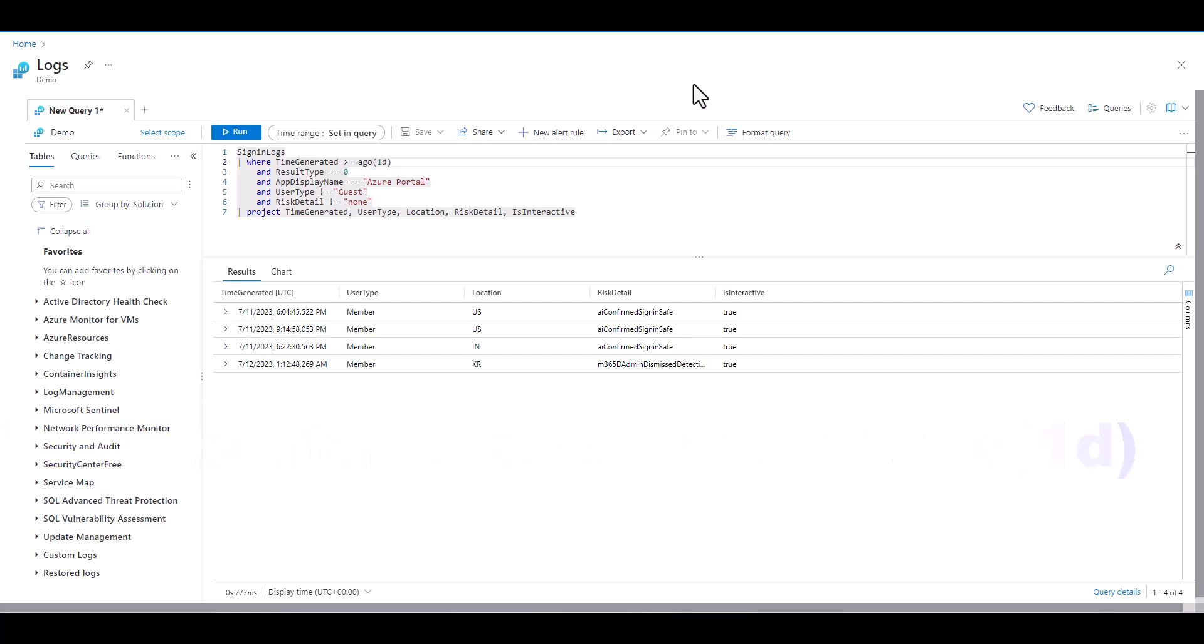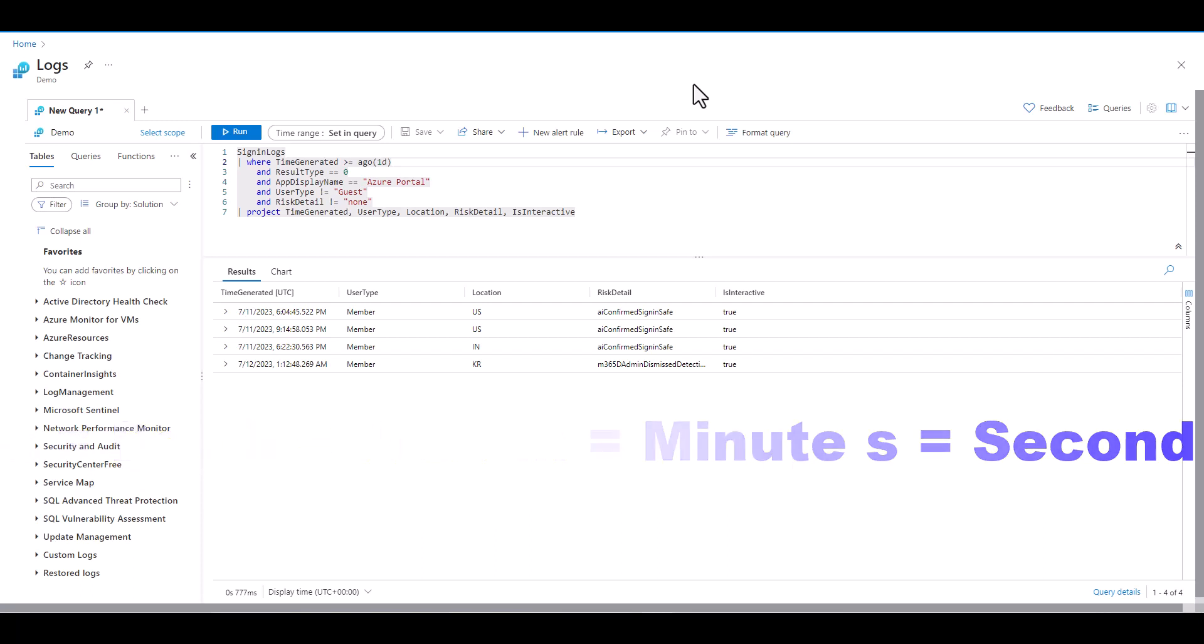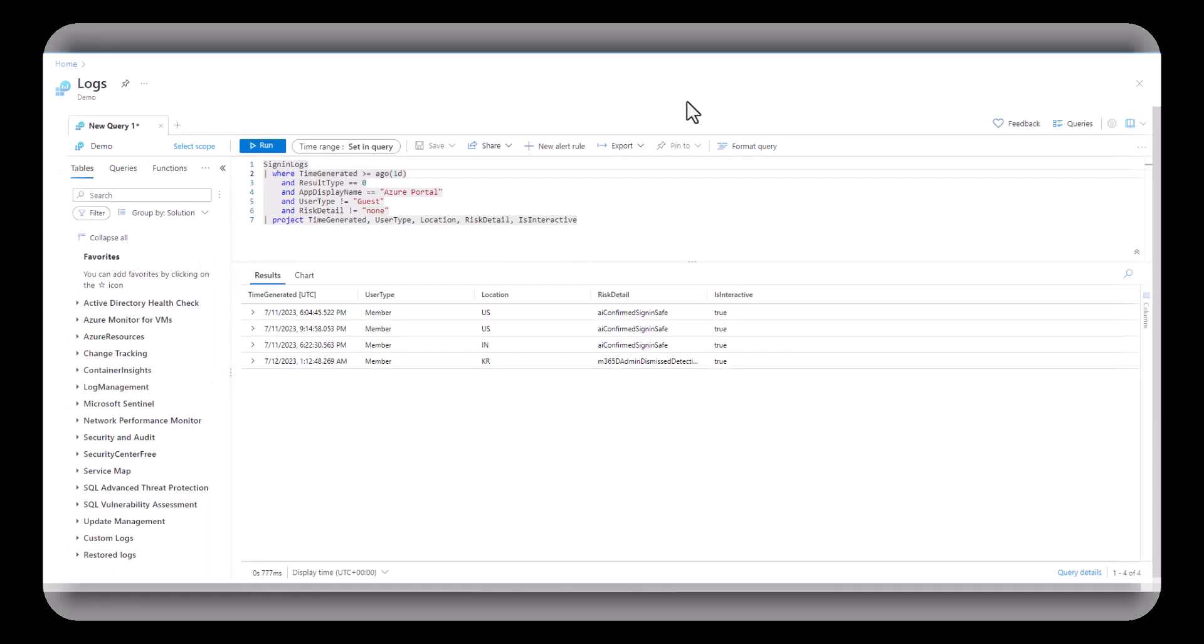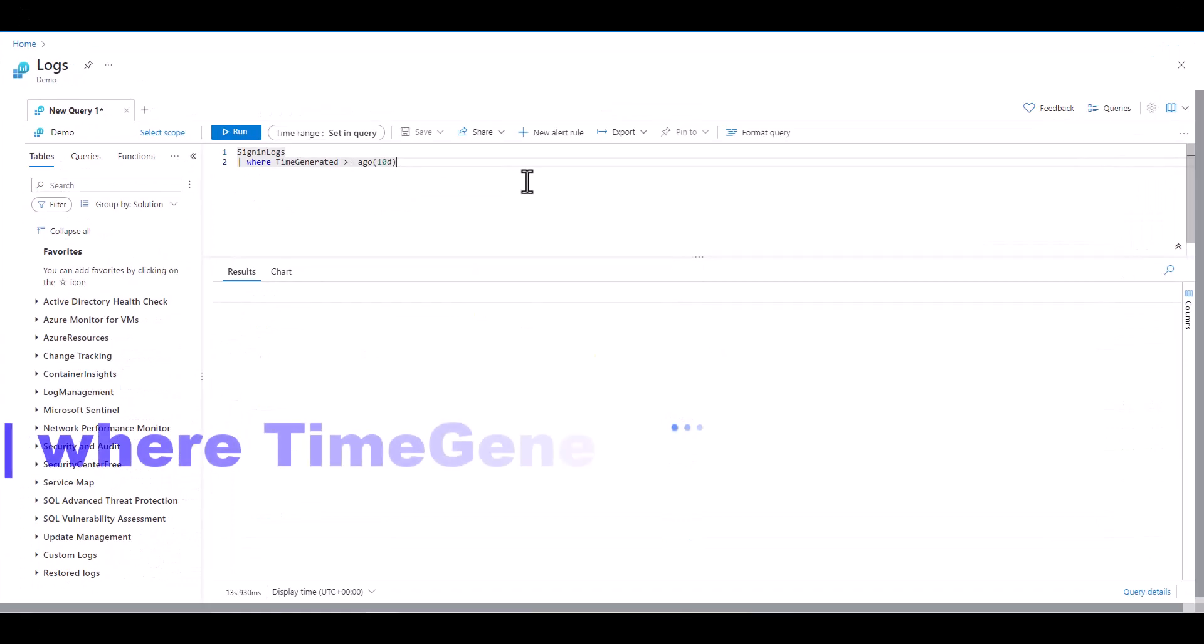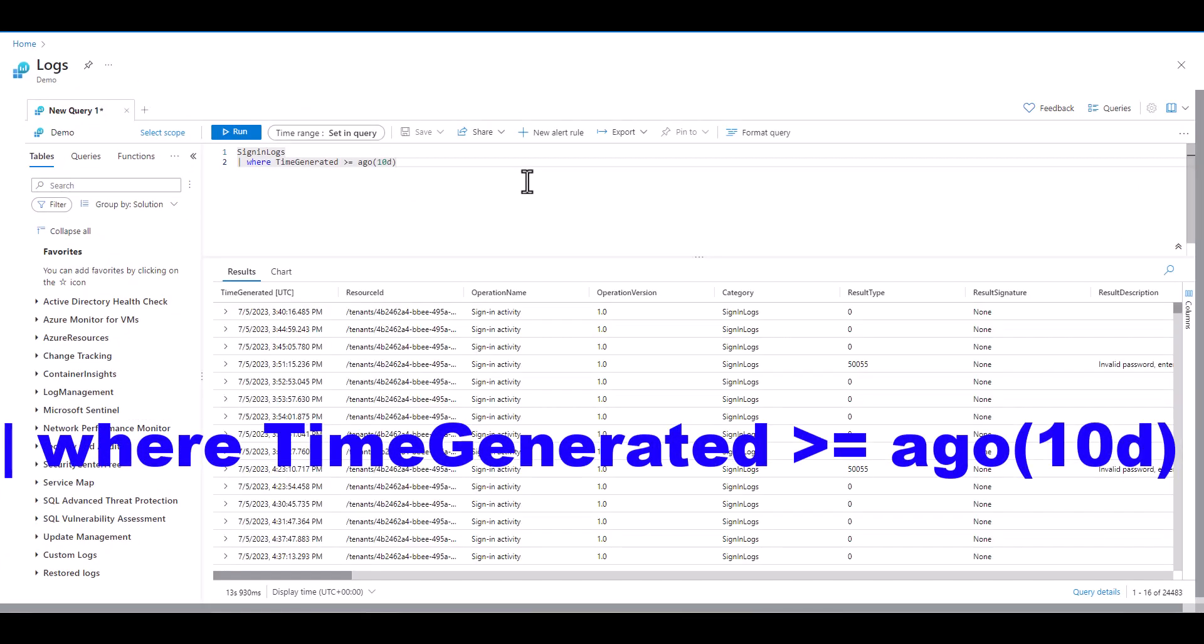We can use D for day, H for hour, M for minute, or S for second. There are more time value options like millisecond and nanosecond but these aren't very commonly used. Keep in mind if we want to see logs for the last year we would type in 365D since there are no unique time indicators for both month and year. In this example we've indicated that we want to see sign-in logs from the last 10 days.